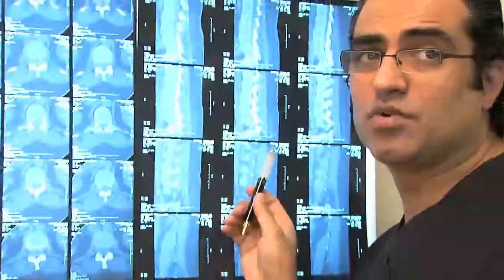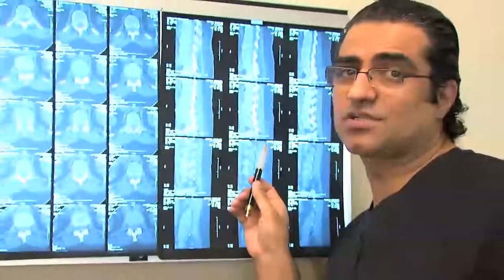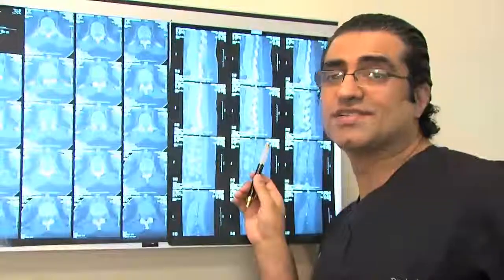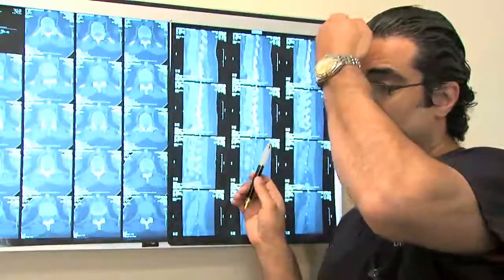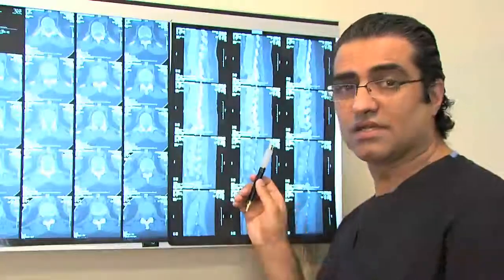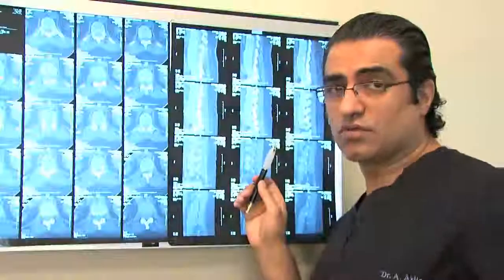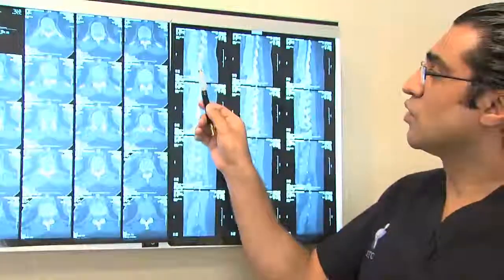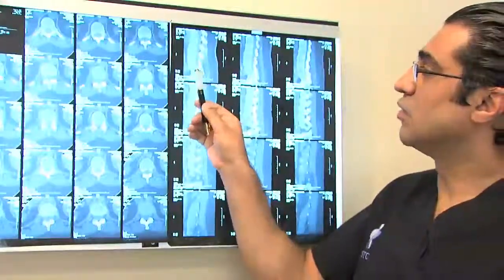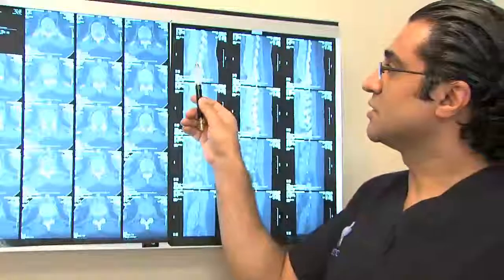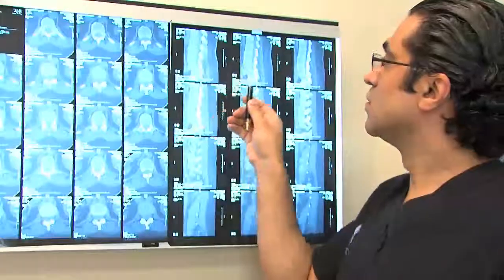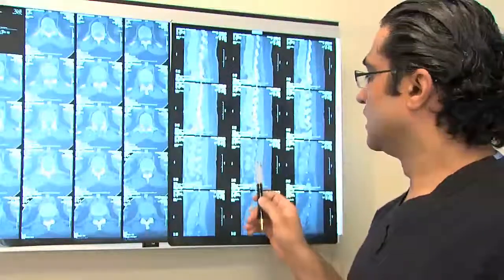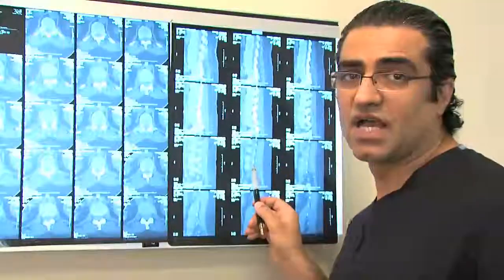This is an example of sagittal views — the slice of the body that cuts you in half, so you're looking from the side. You can see in this corner that it's going from the middle of the patient, with the slices going toward the left side.